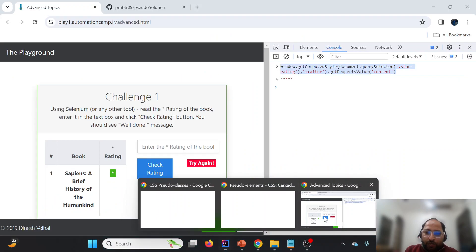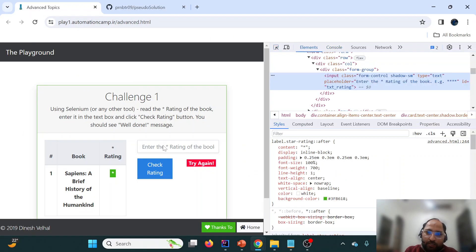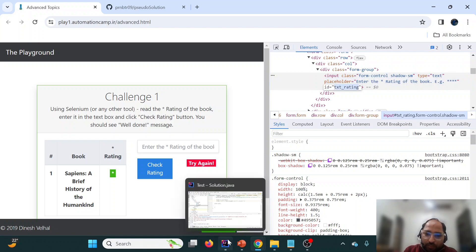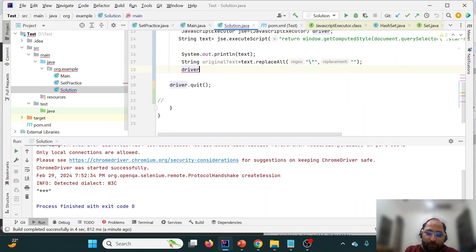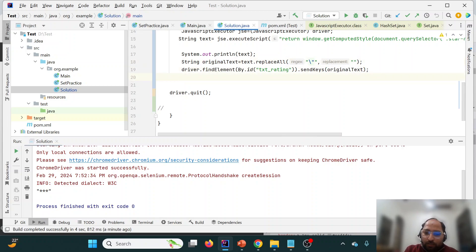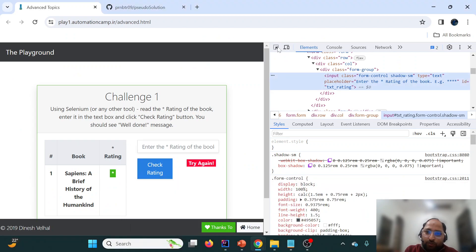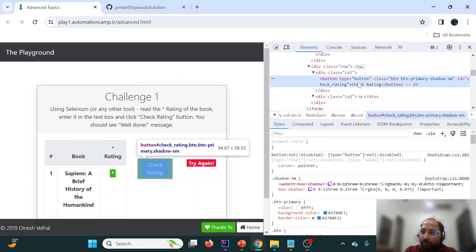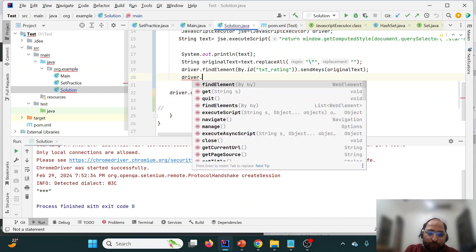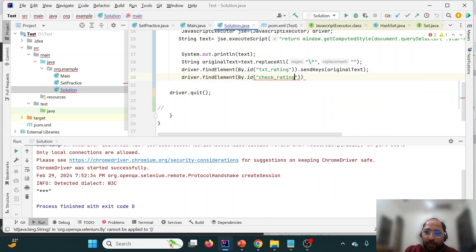The next step is to locate the input element. The id of the input field is 'text-rating', so we use driver.findElement(By.id("text-rating")). Then we call sendKeys() passing the cleaned text value, which types the dynamic star rating into the input. Next we need to click 'Check Rating', whose id is 'check-rating', so we use driver.findElement(By.id("check-rating")).click().